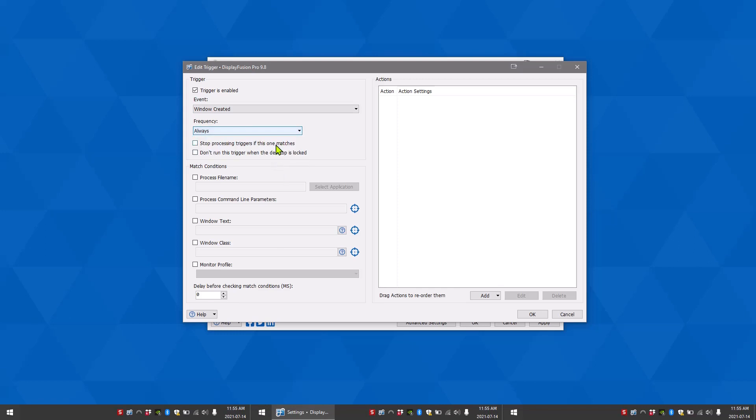Stop processing triggers if this one matches means if a window matches this rule, then no other triggers will be processed.